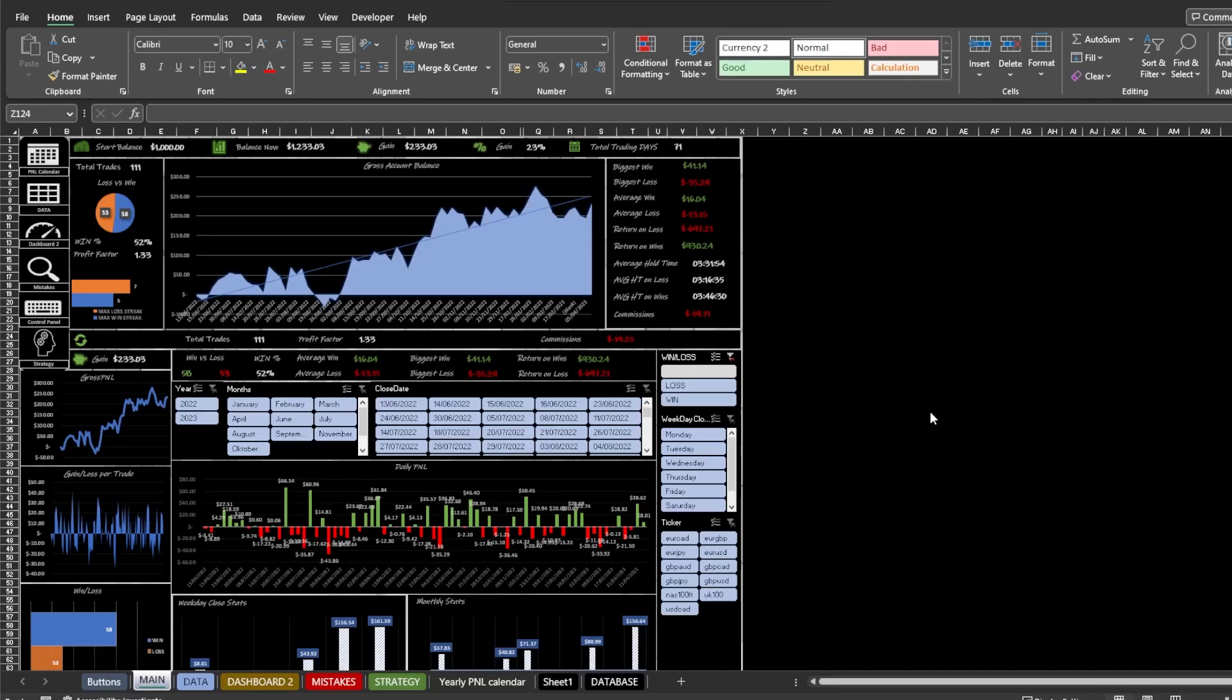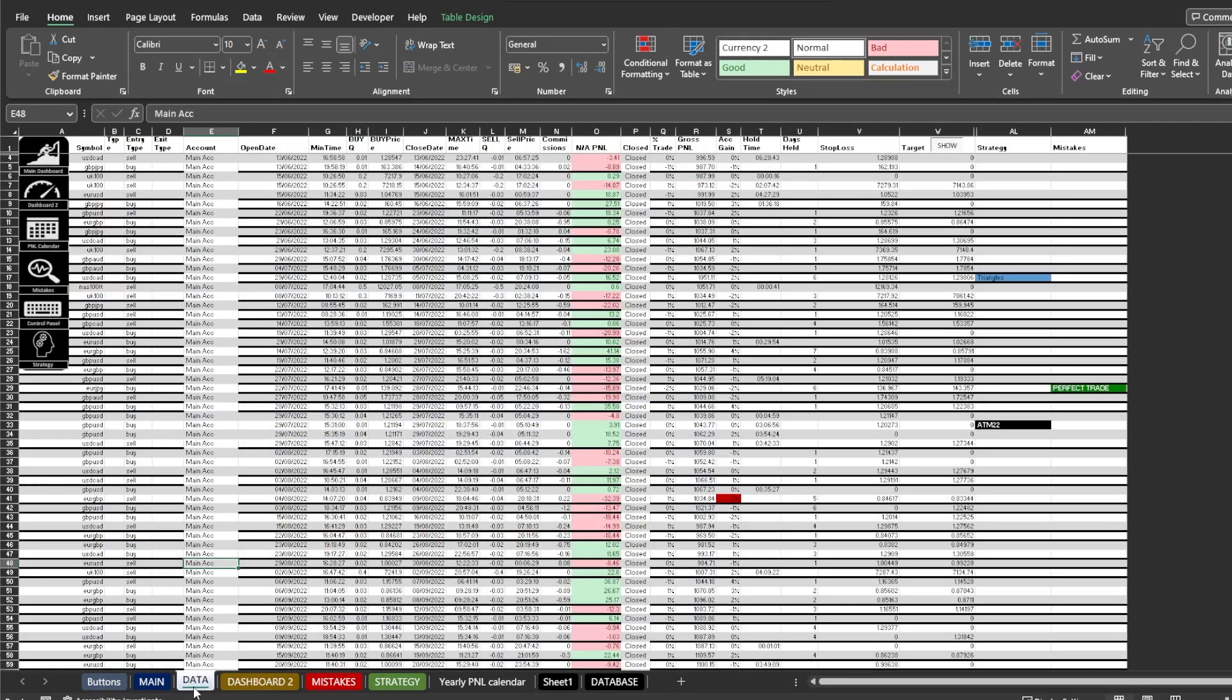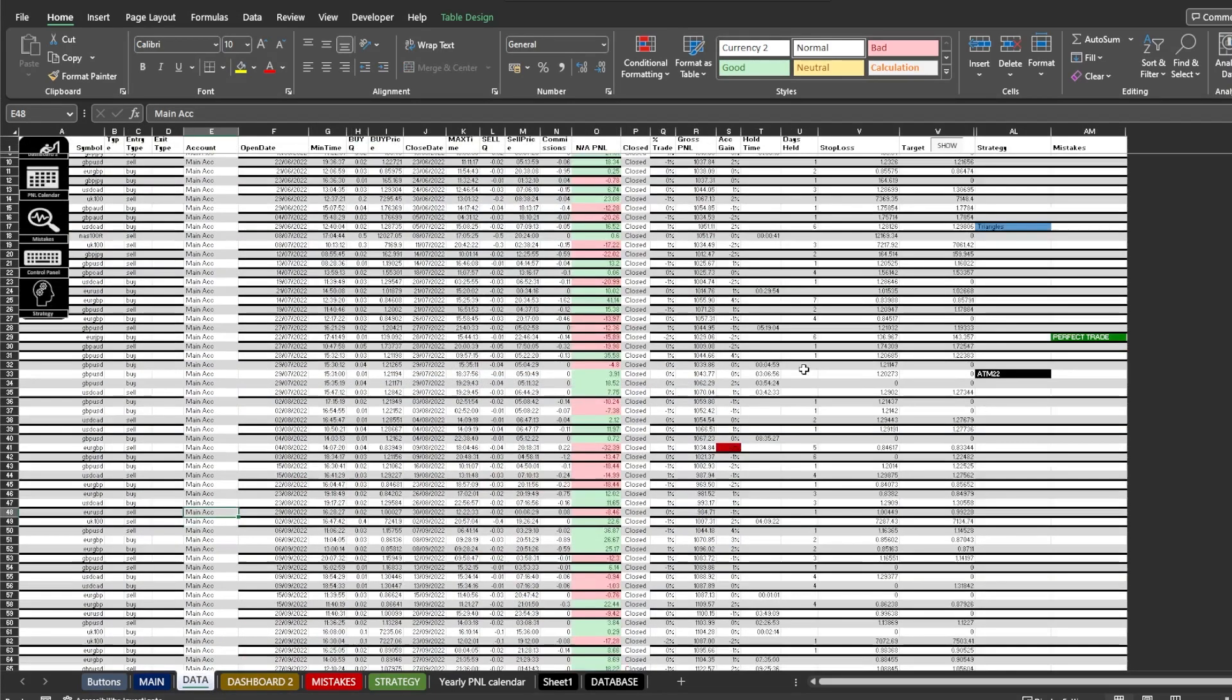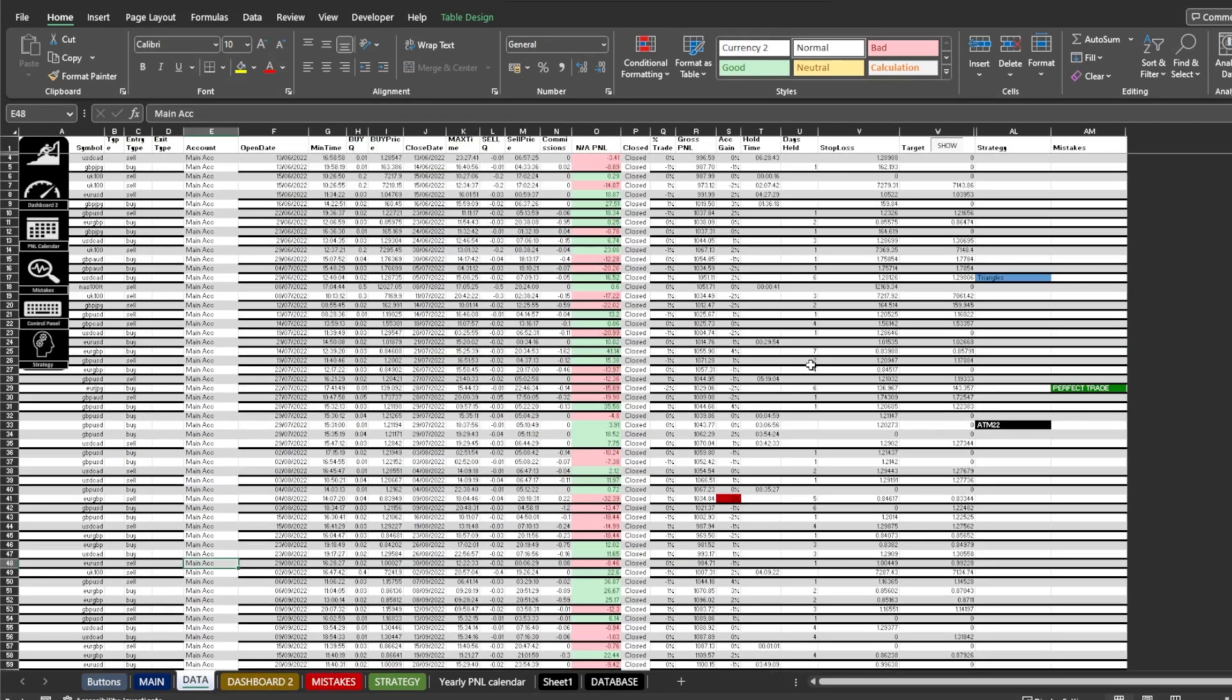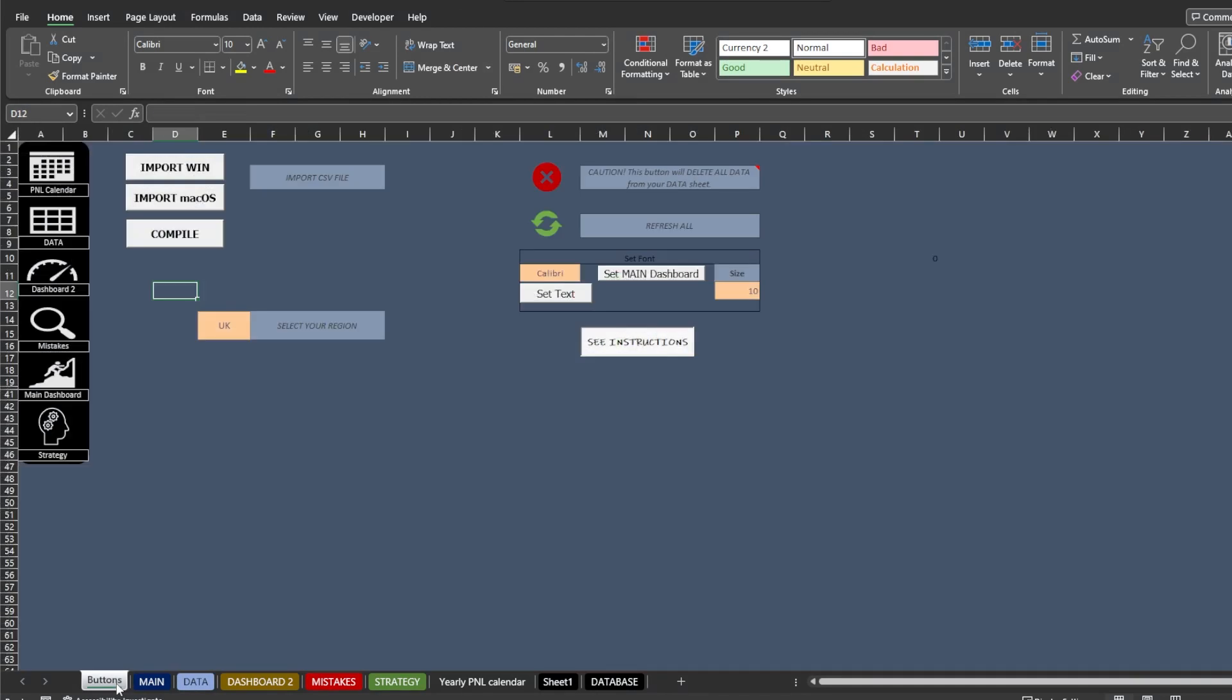When you first open it, there should be some sample data inside so you can have a look at how everything works. Let's go through each of the tabs and look at its purpose.